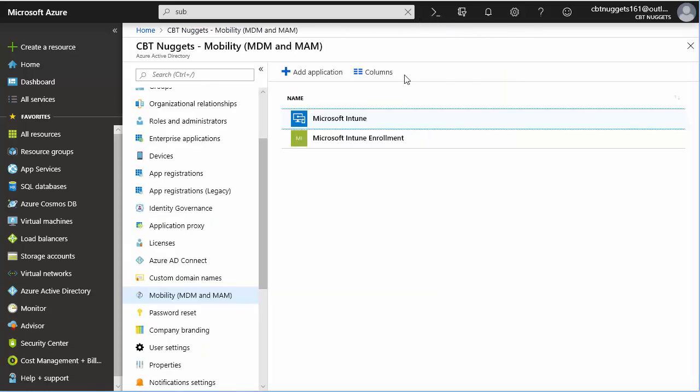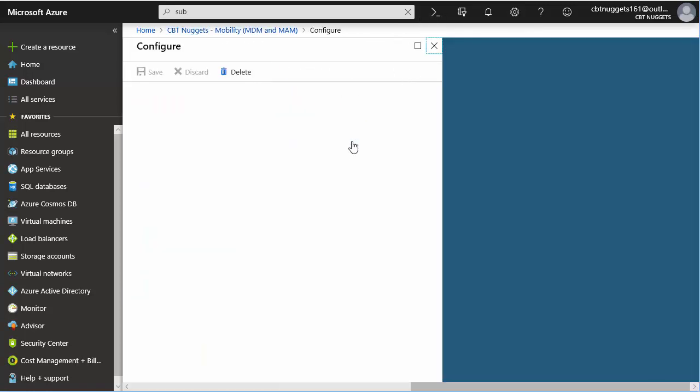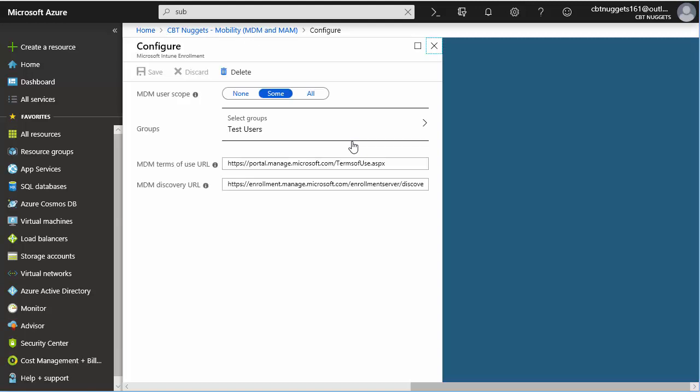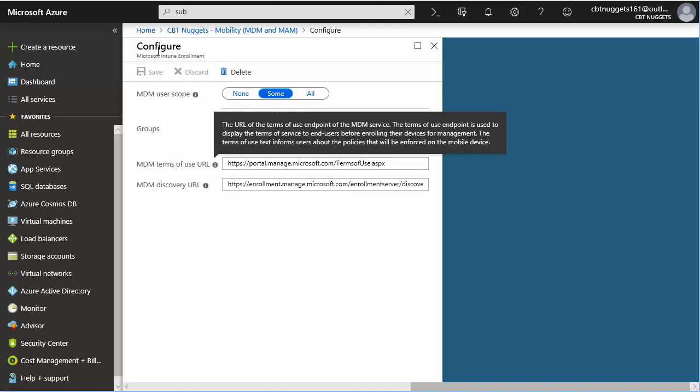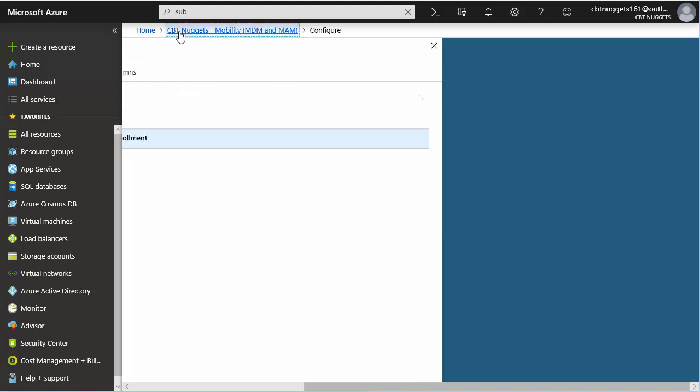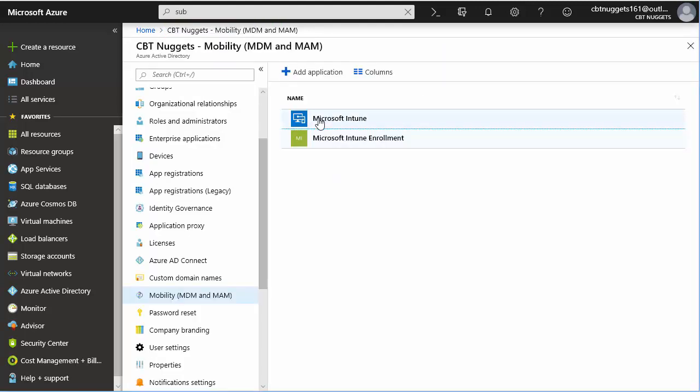And you're going to note that if you go into Microsoft Intune enrollment, you're going to see that this is the MDM user scope, and it reflects what we just set up there. Great. So that's done.